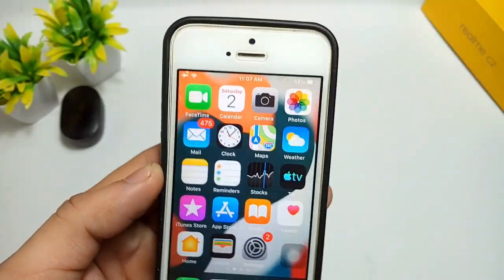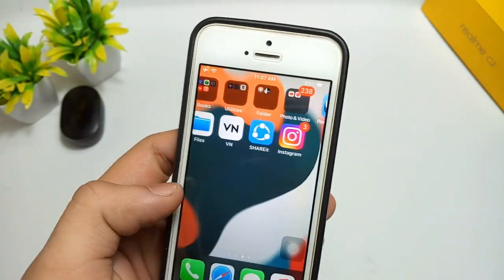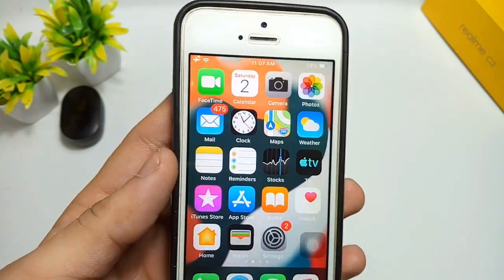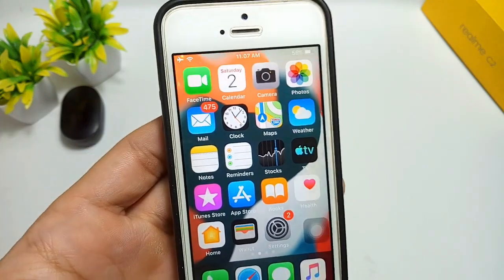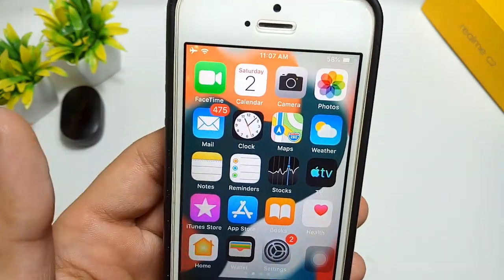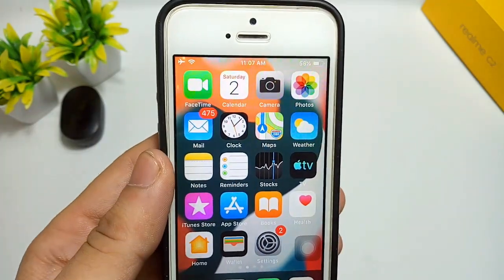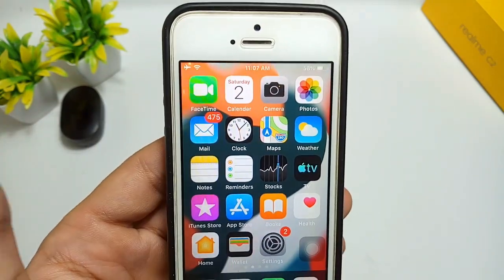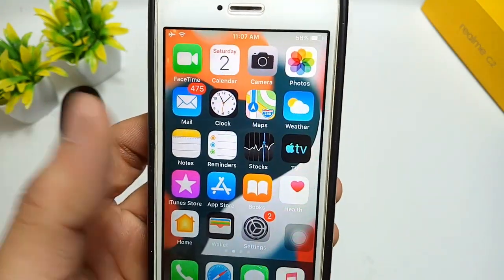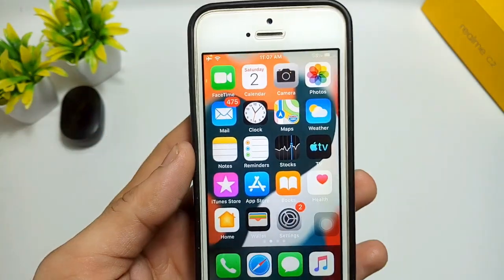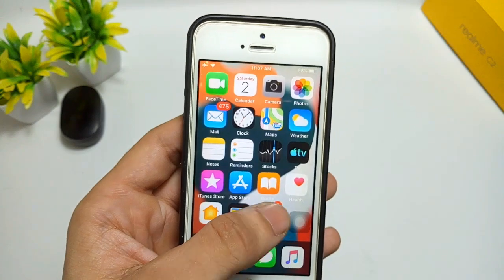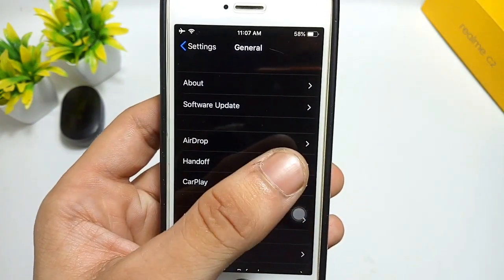Hello guys, welcome back to the channel. In today's video I will show you how you can get the official dark mode on your older iPhones like the iPhone 5s or iPhone 6 models that are currently running on iOS 12.